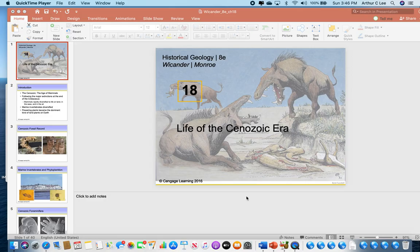Hello, historical geology students. This is video number 17, the third one for this week. I've already done 15, 16, and 17, and I have one more video, video 18, coming up. You need to watch those four videos to get ready for the final exam. Video 17 is about chapter 18, Life of the Cenozoic Era.